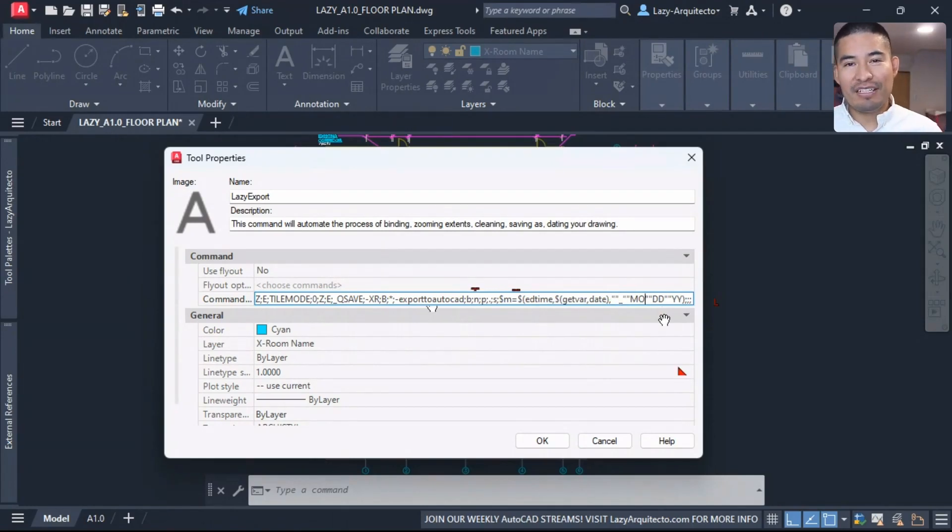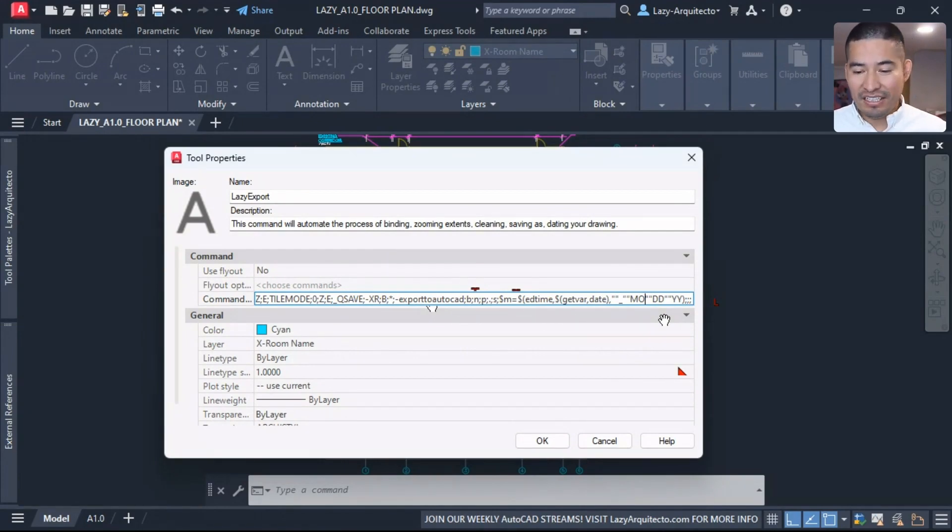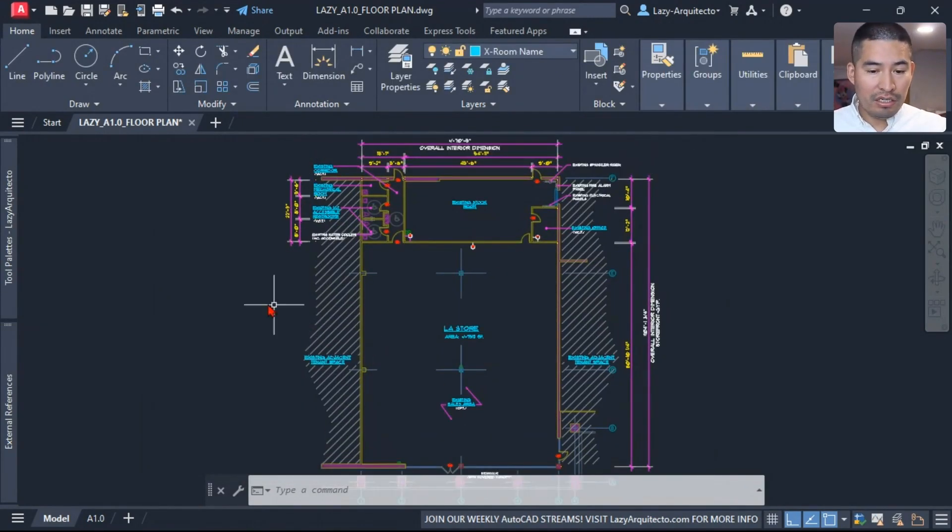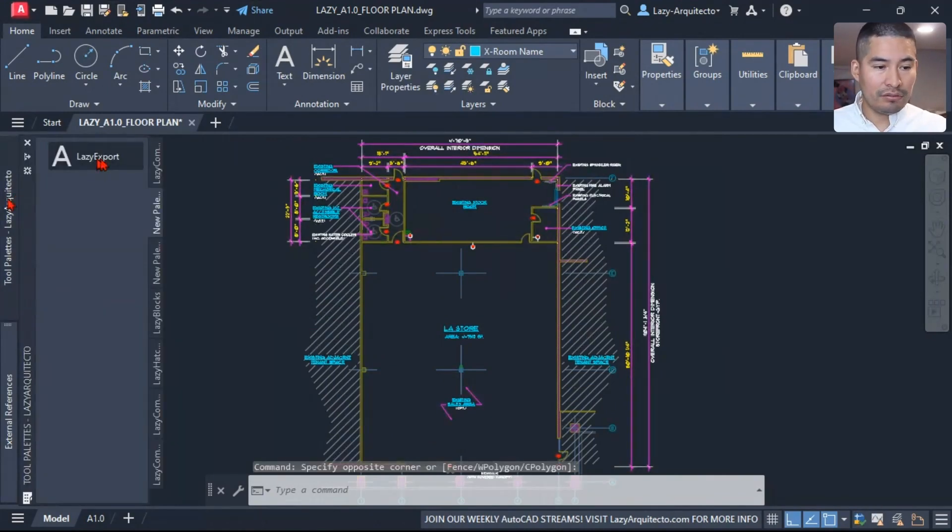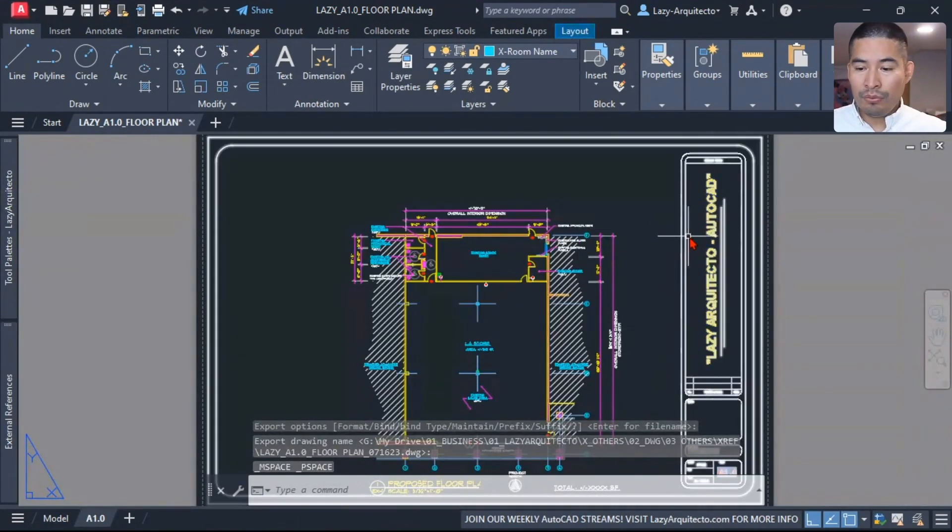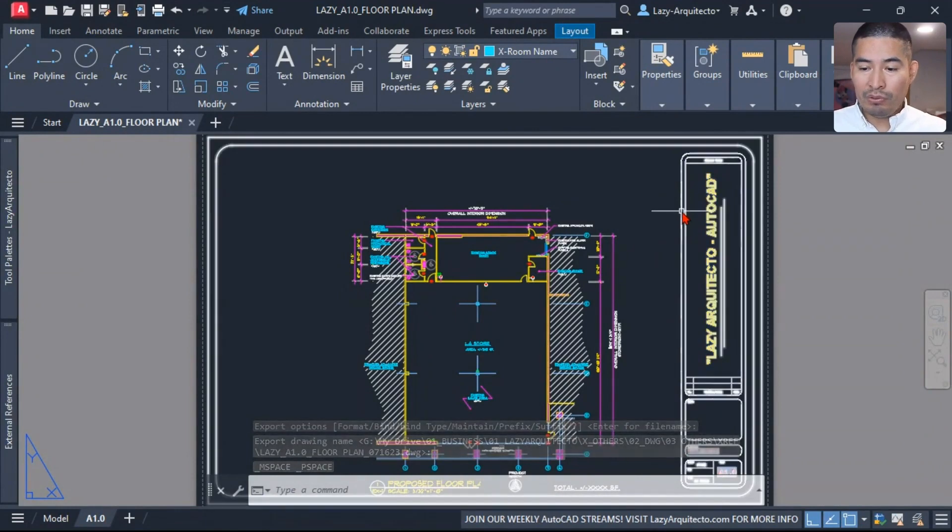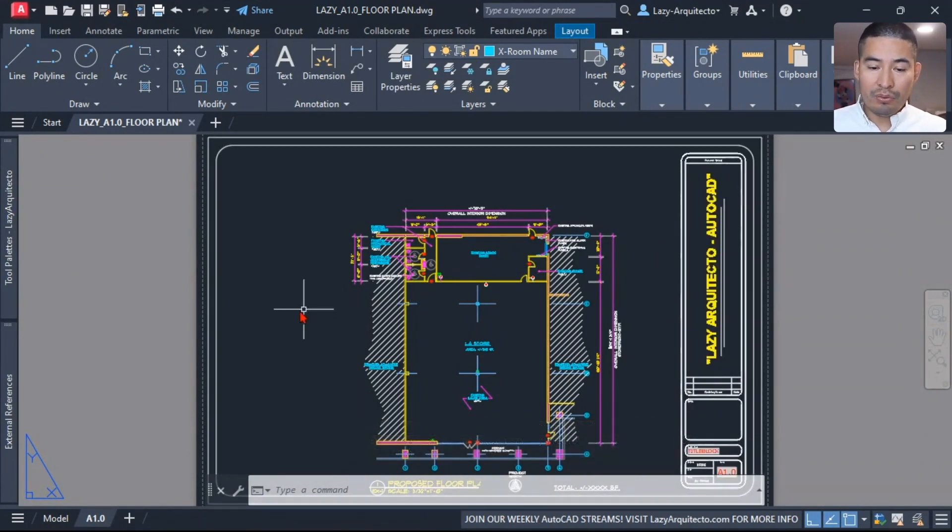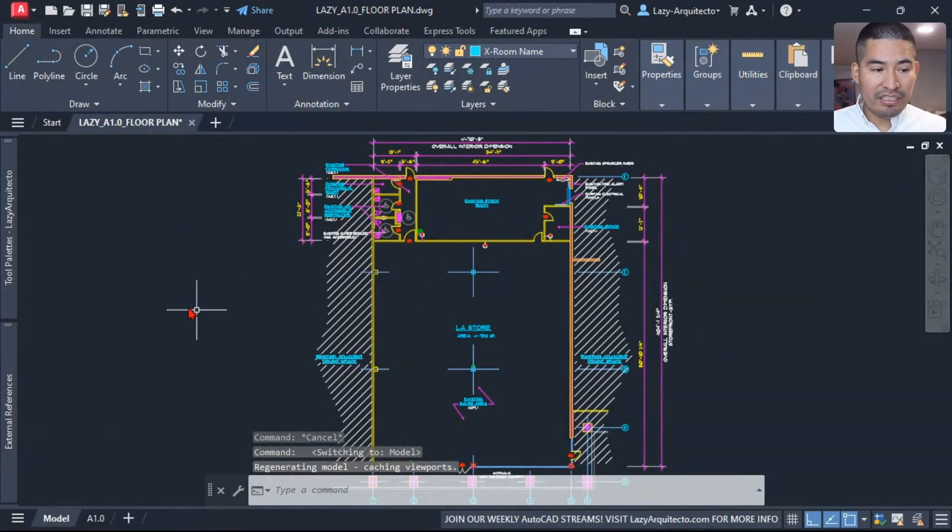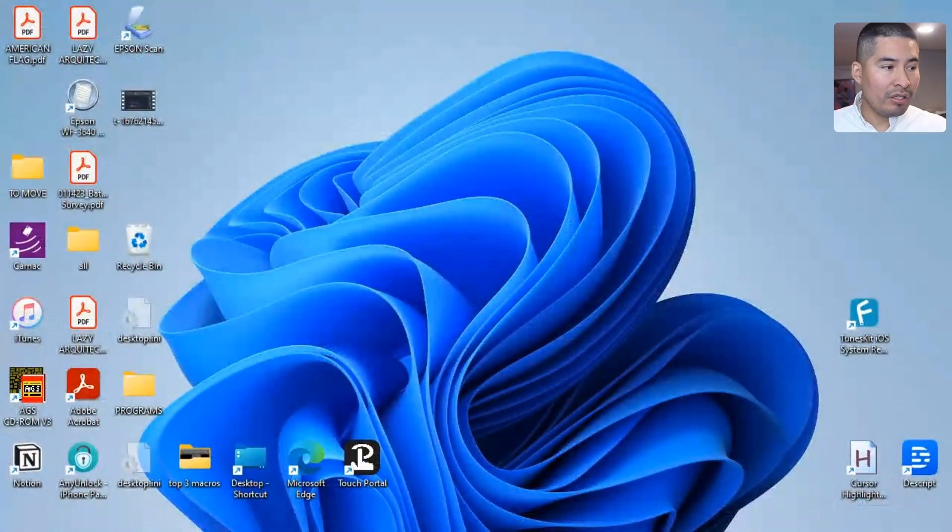So again, that was the Export to AutoCAD with the inclusion of the date, which is what 100% of the time we do, right? When we send our drawings, we like to rename it with today's date. So I'm going to quickly test and let's see what we get so far.